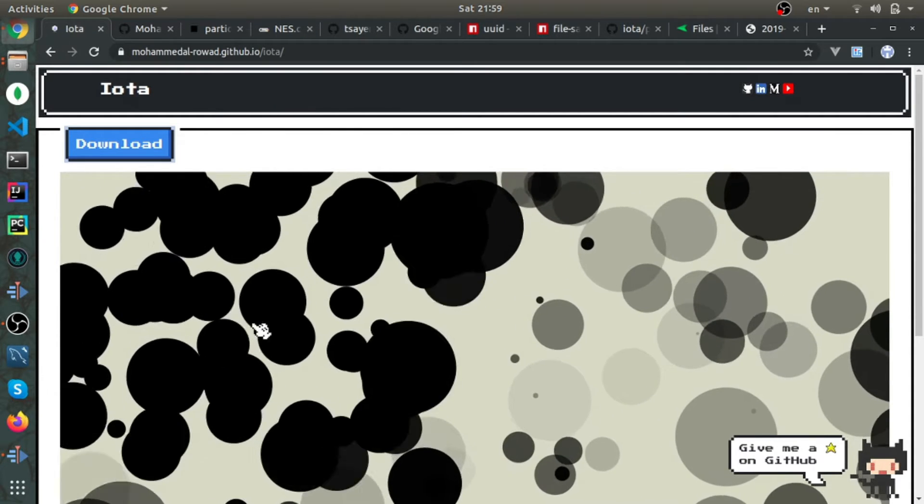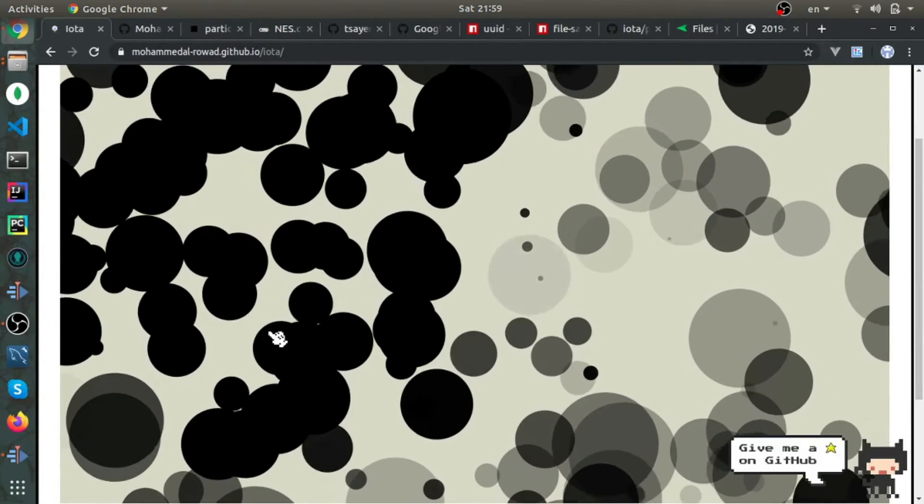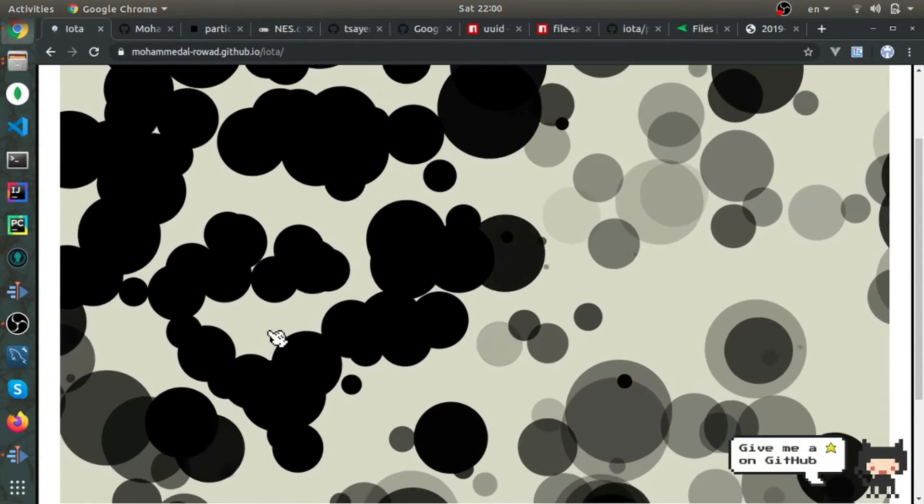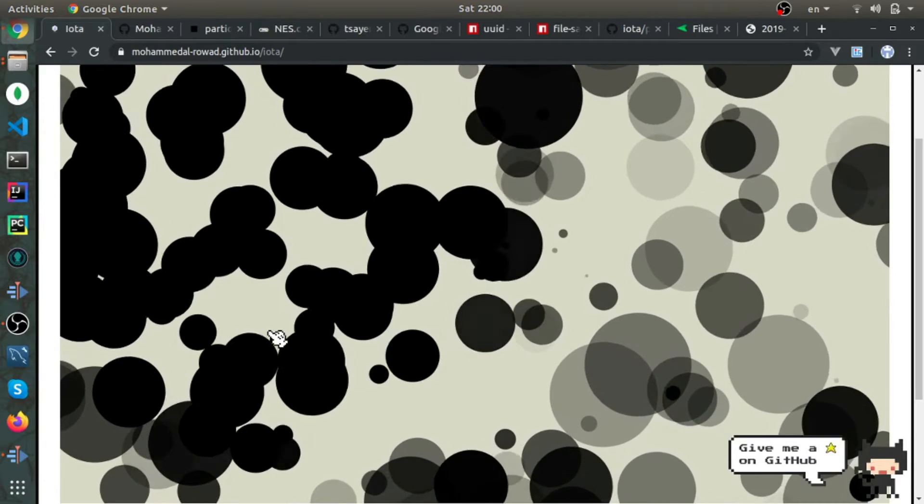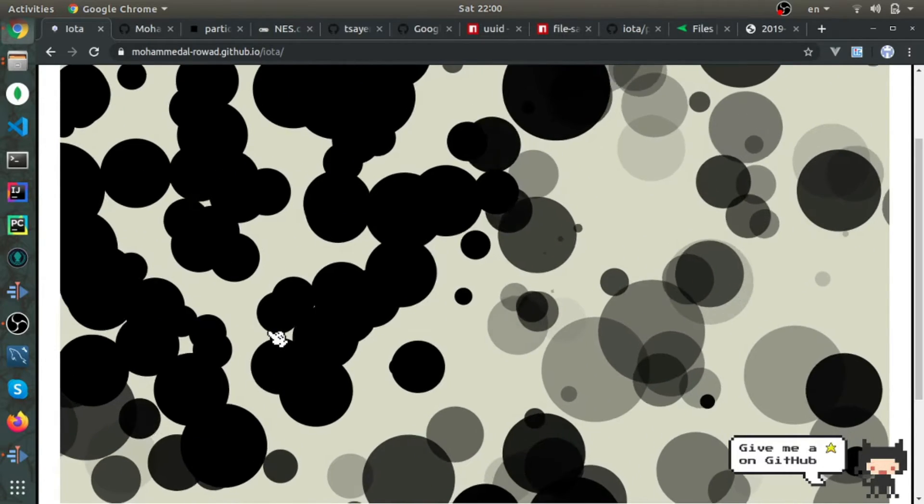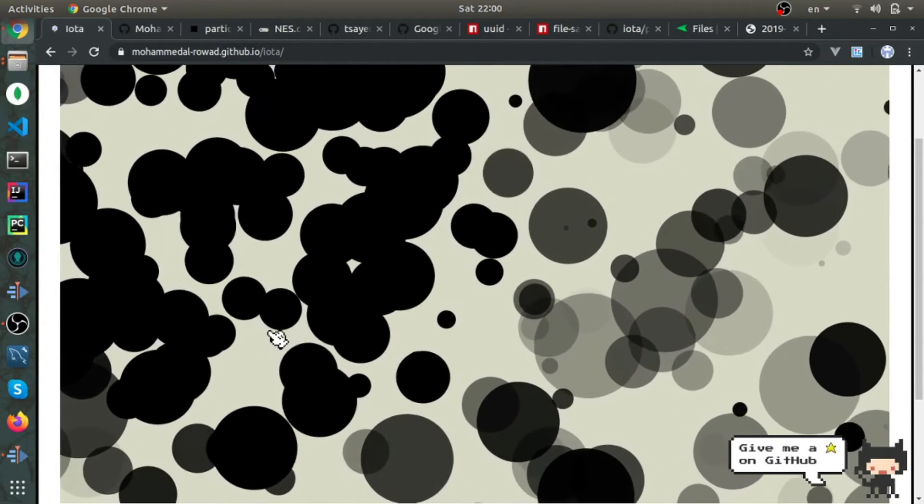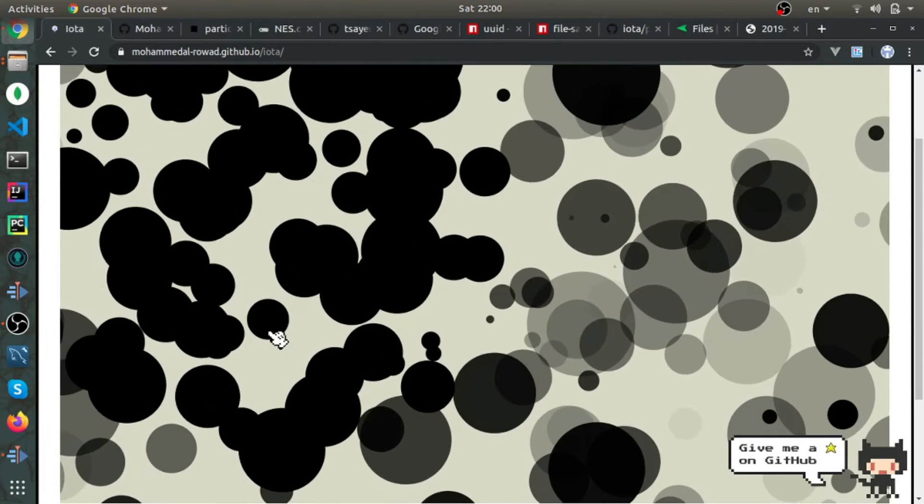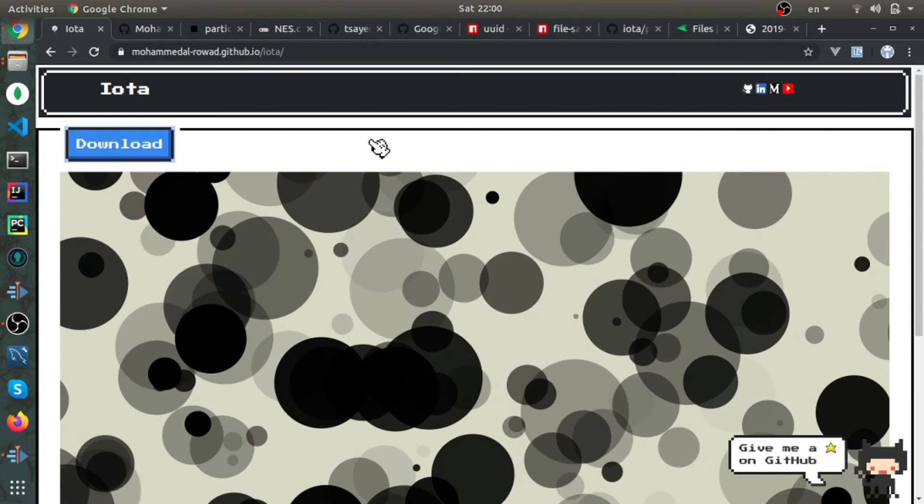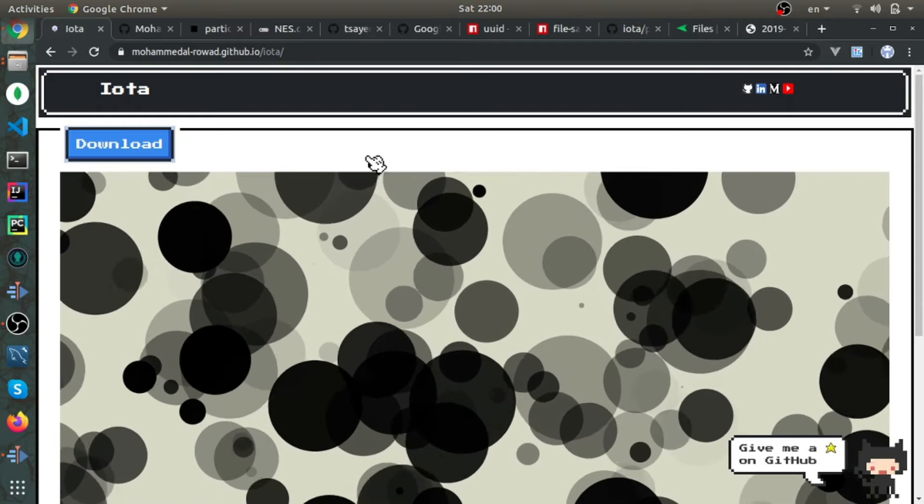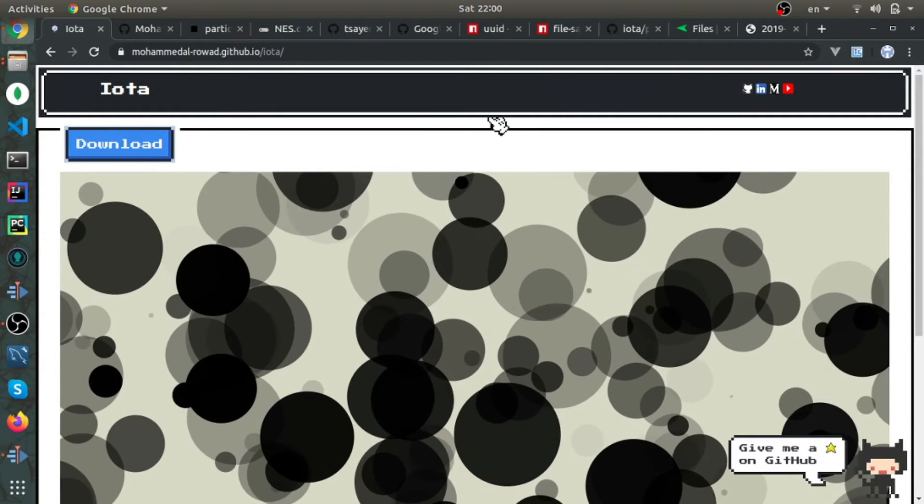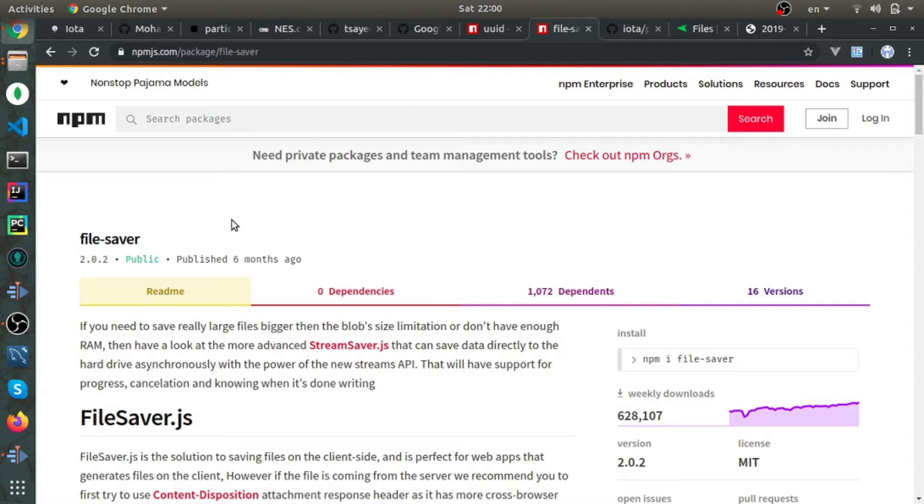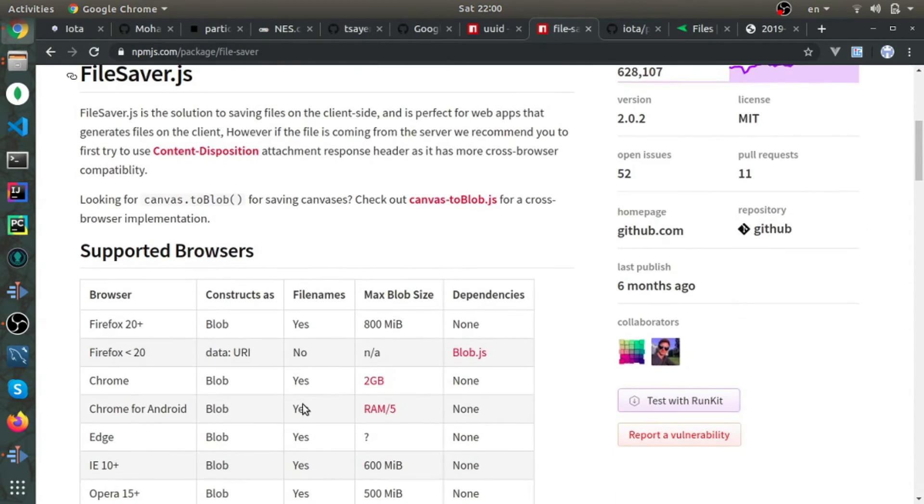The final thing is the download process for the image. Most people do this by sending a request to the server which returns a response that tells the browser to download as a PNG or whatever. But since we're rendering the image on the client and downloading from there with no server, I'll be using file-saver, which uses the blob API.